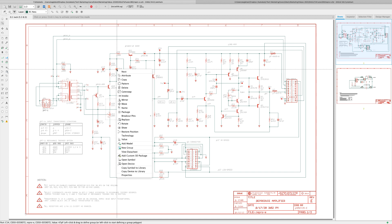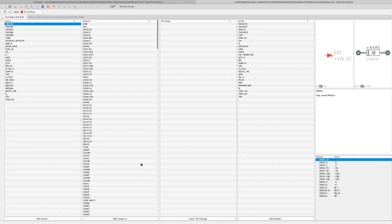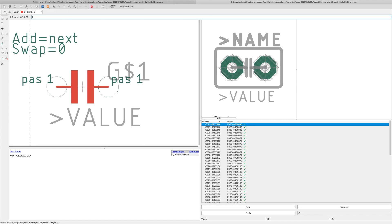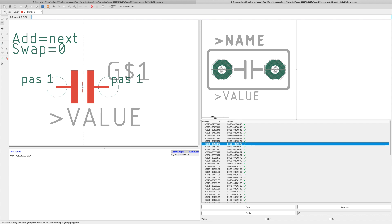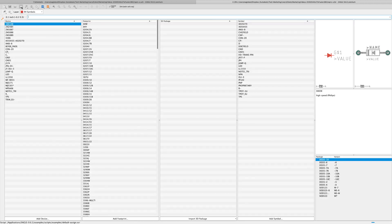Now from the schematic, I'm going to right-click one of the components and from the context menu I'm going to select the option edit device. Notice that the corresponding library opened up to the exact device that I selected in the schematic.